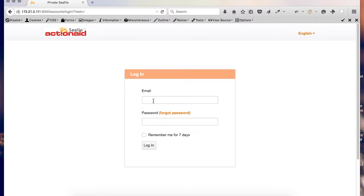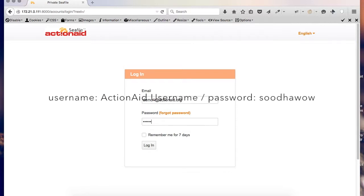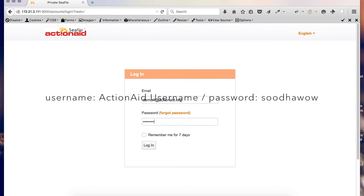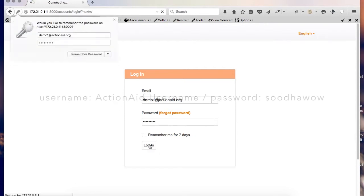In this case, I'm going to use demo1 at ActionAid.org and the password Sodao. Now, login.